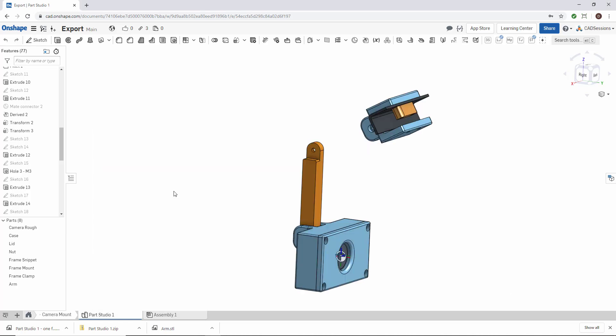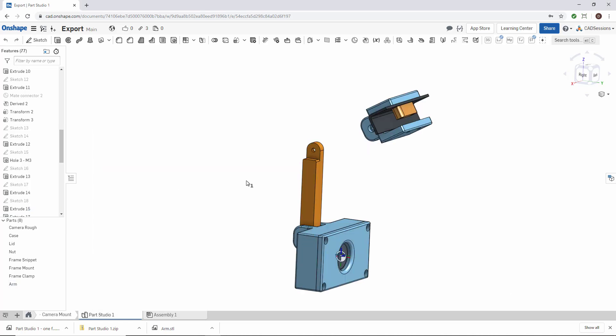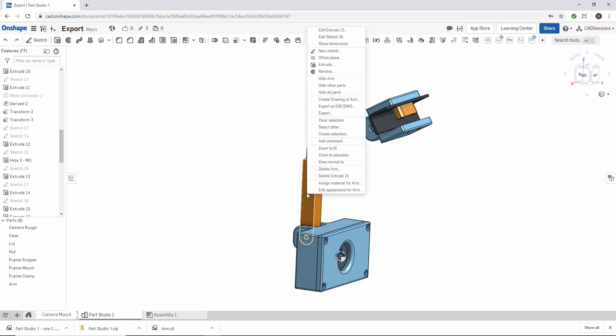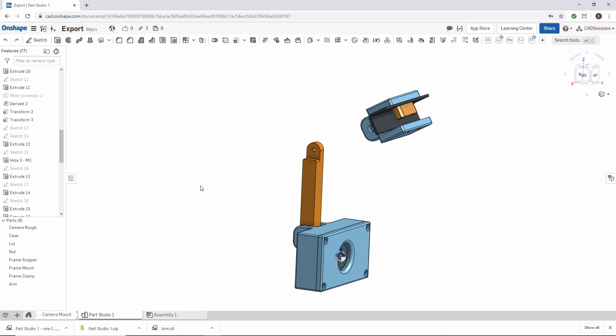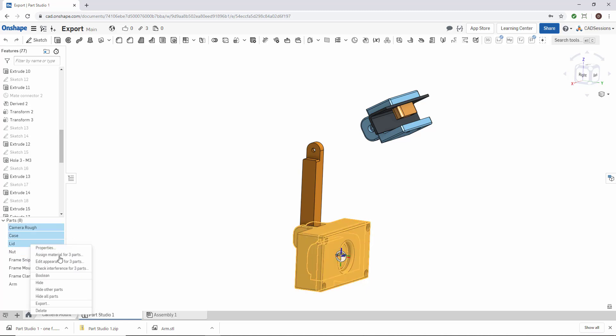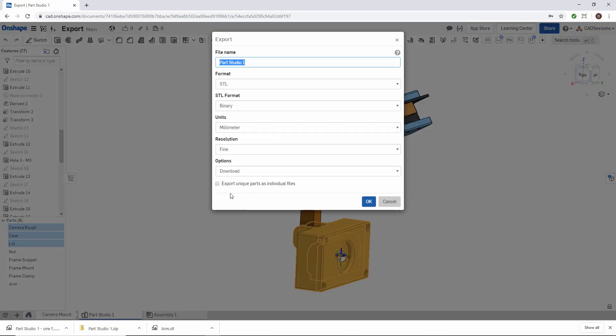So which one to use? Well, if you just finished modeling one part and you want to print it, you just want to export that one part. But if you have a lot of parts to export, you can just select all the parts, right-click export. And then you probably want to keep them separate because you want to print them separately. So then you would click on this checkbox.